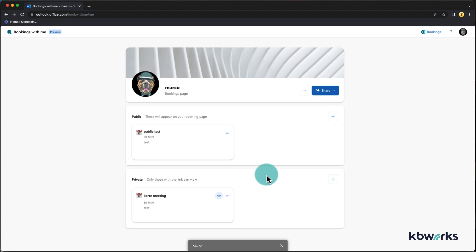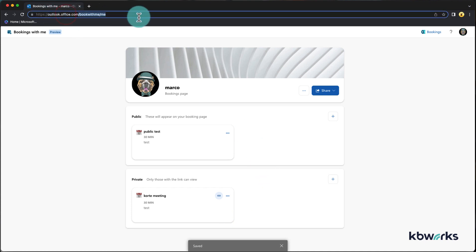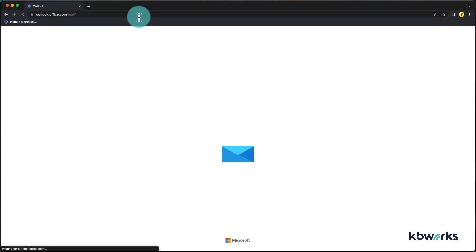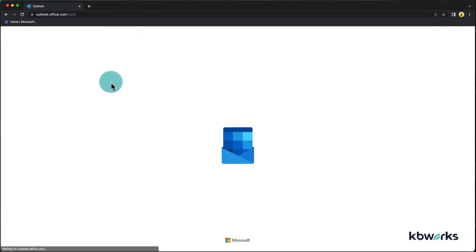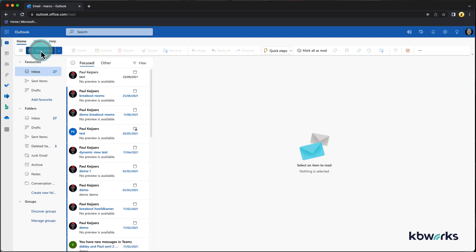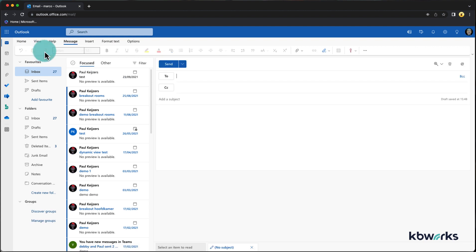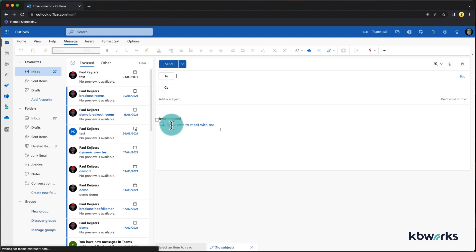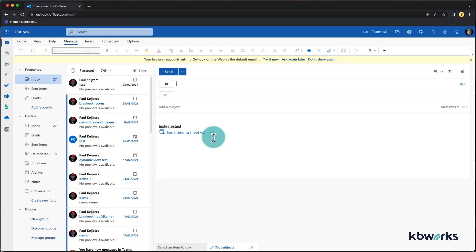If I go to outlook.office.com and I create a new email, you will see that it has the bookings with me link in there.